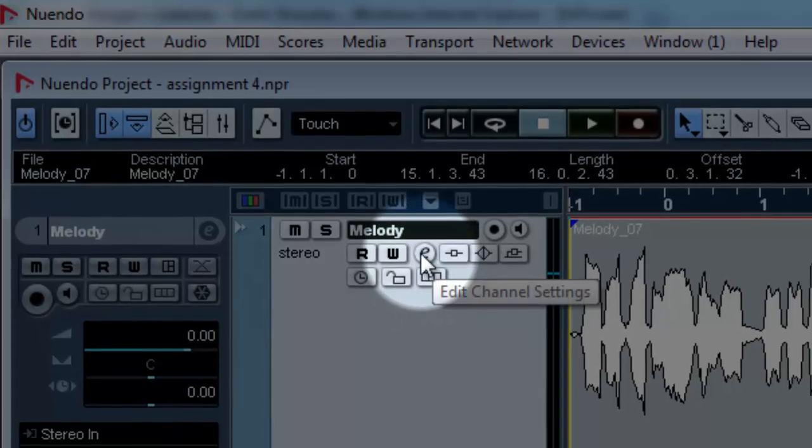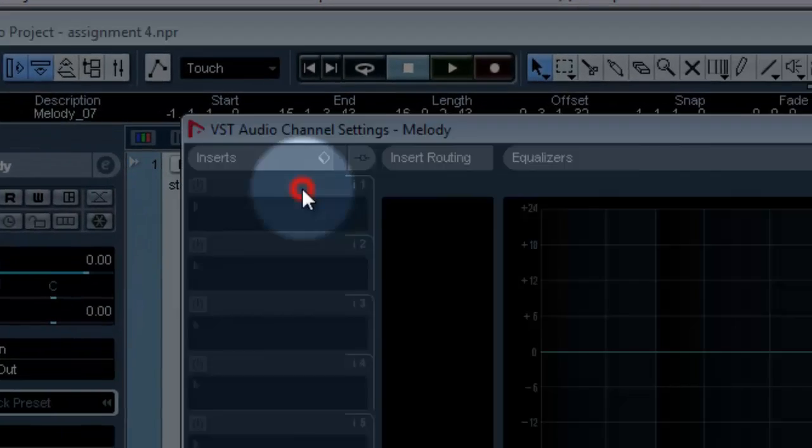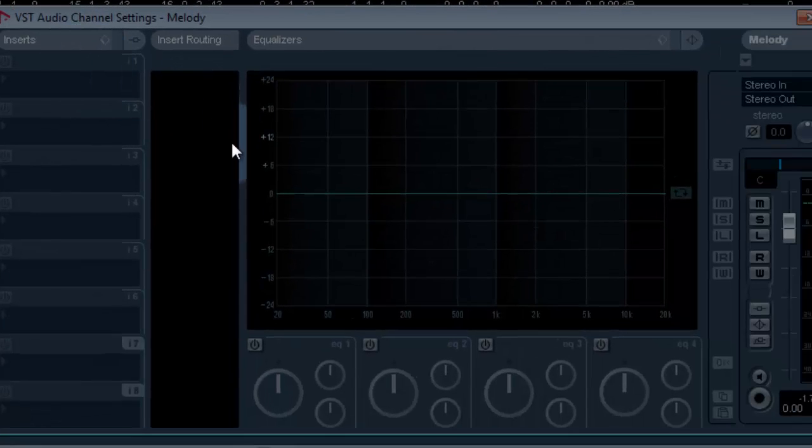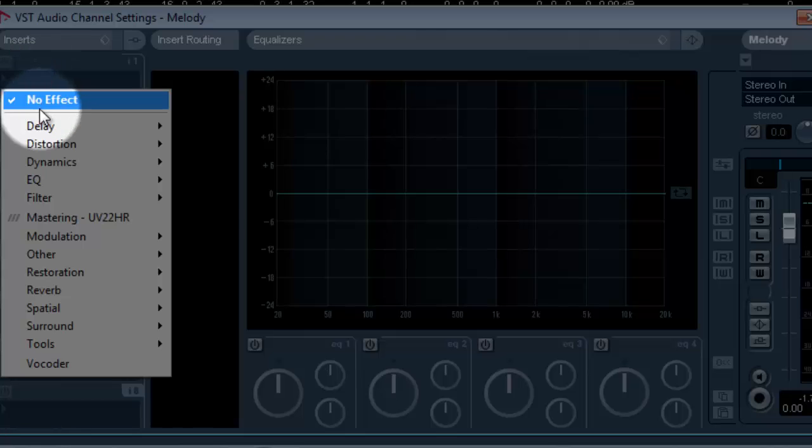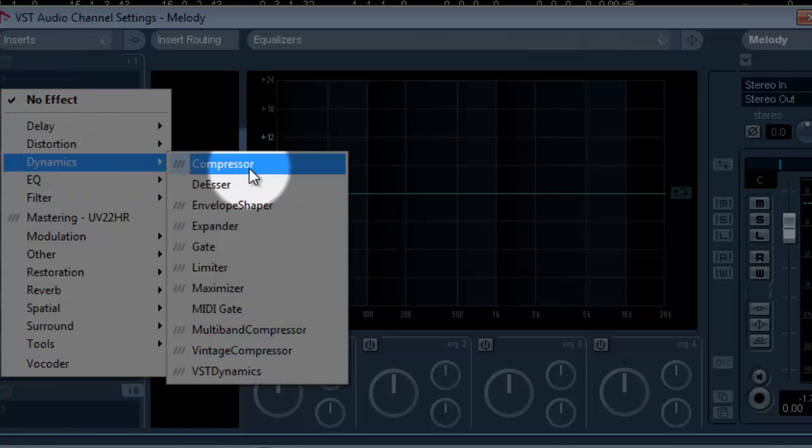To open the gain plugin, click on this E icon which will open the plugin window. Left click on this first slot, open compressor.